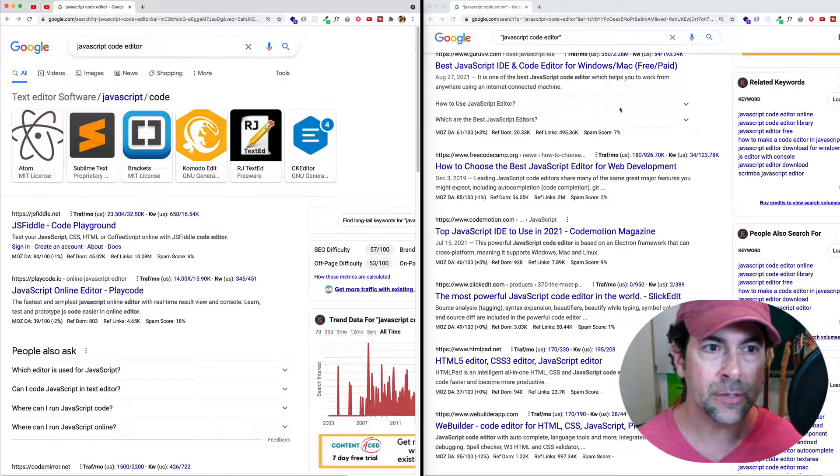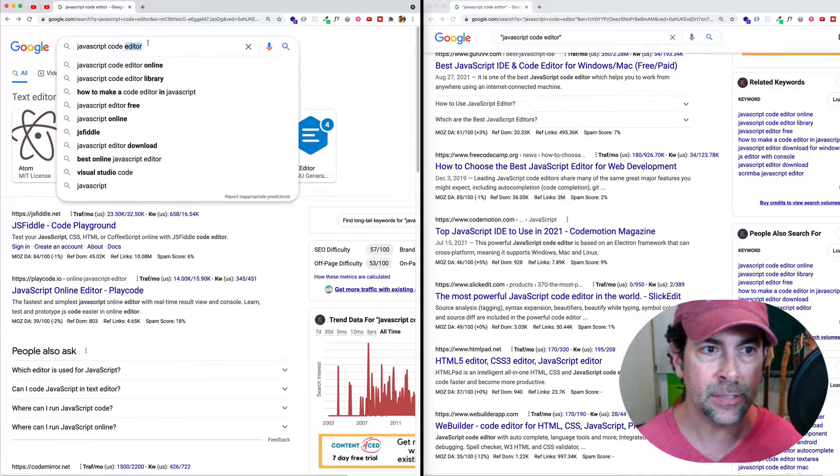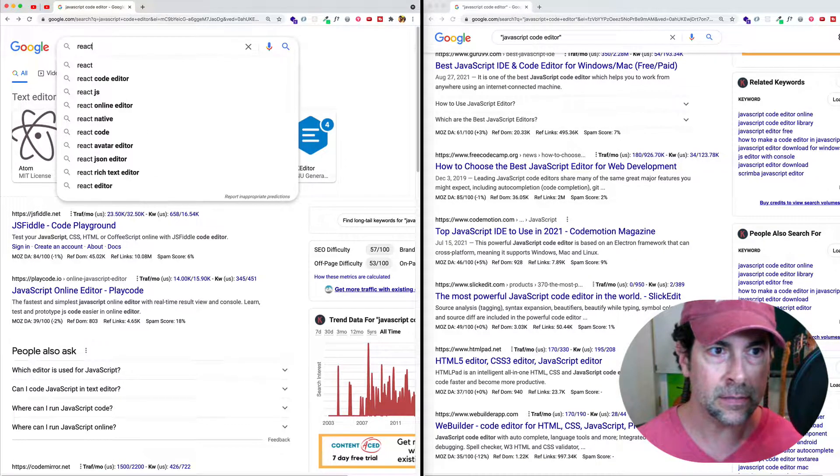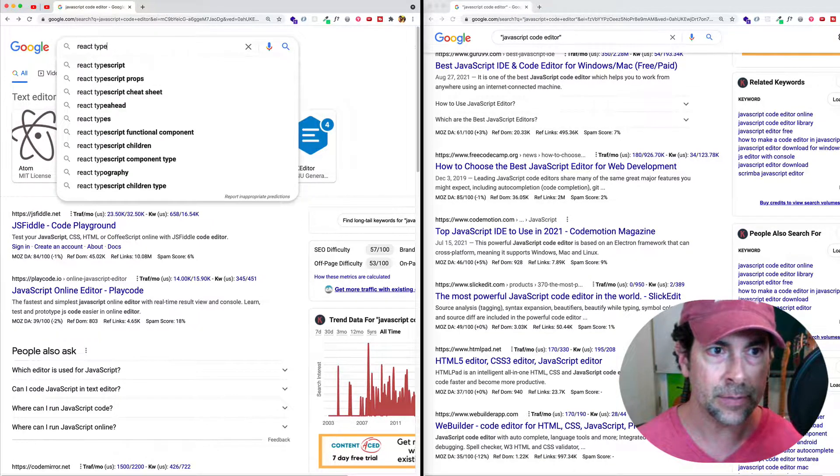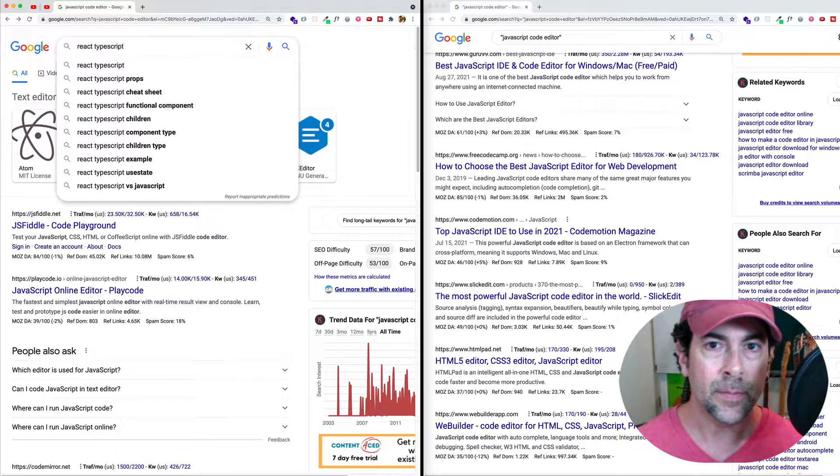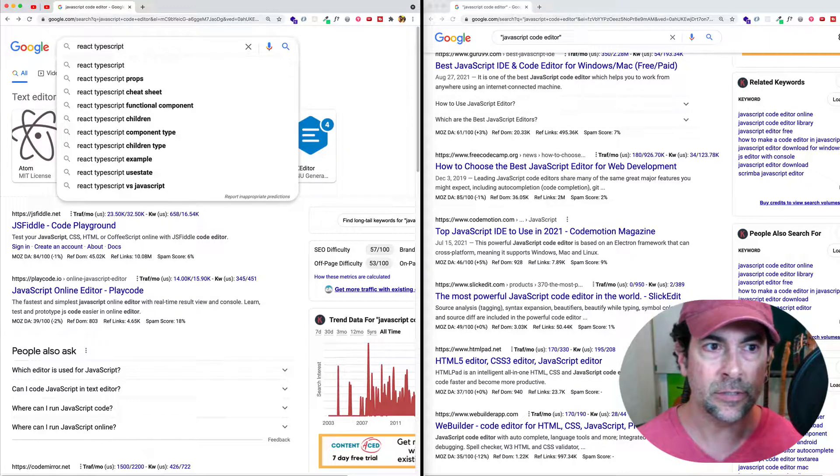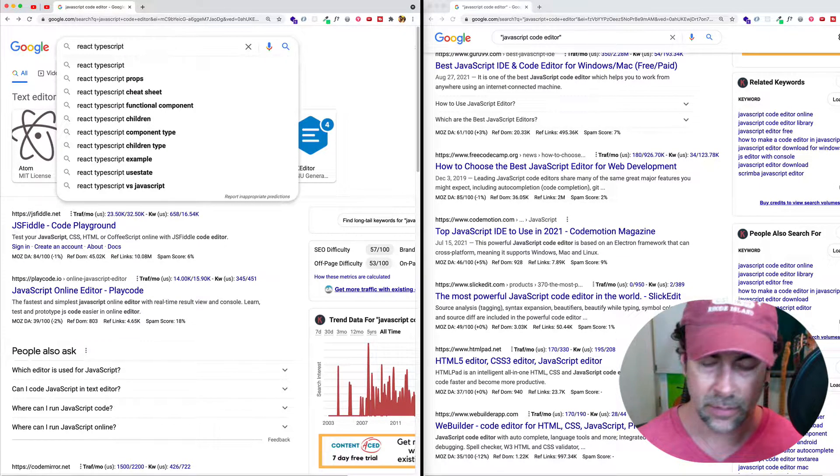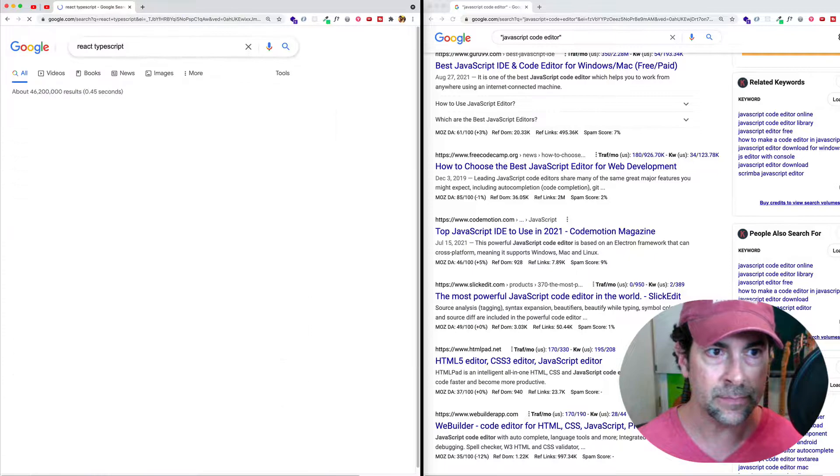So normally with Google, if we do a search, let's say that we search for React TypeScript. Well, when we do this search, Google is basically going to put an AND between these words. So let's search.